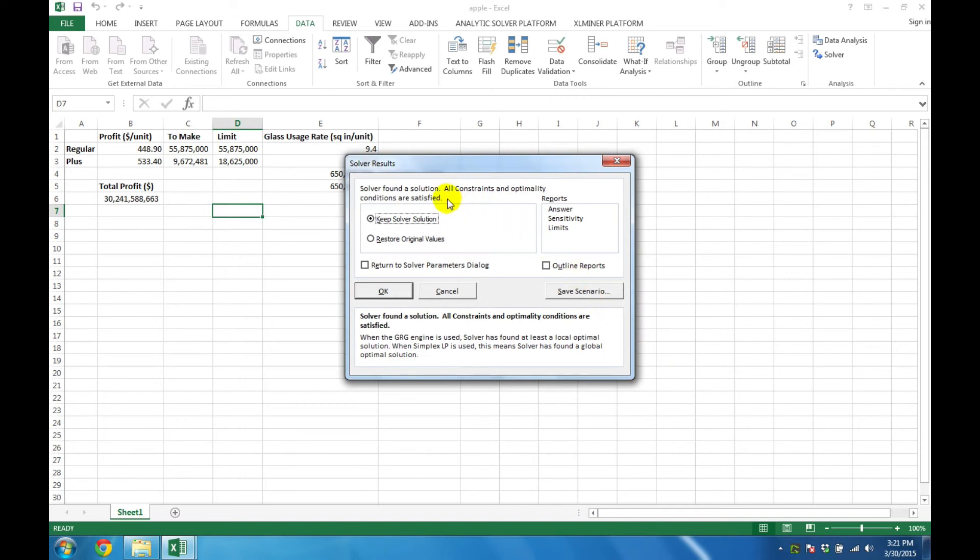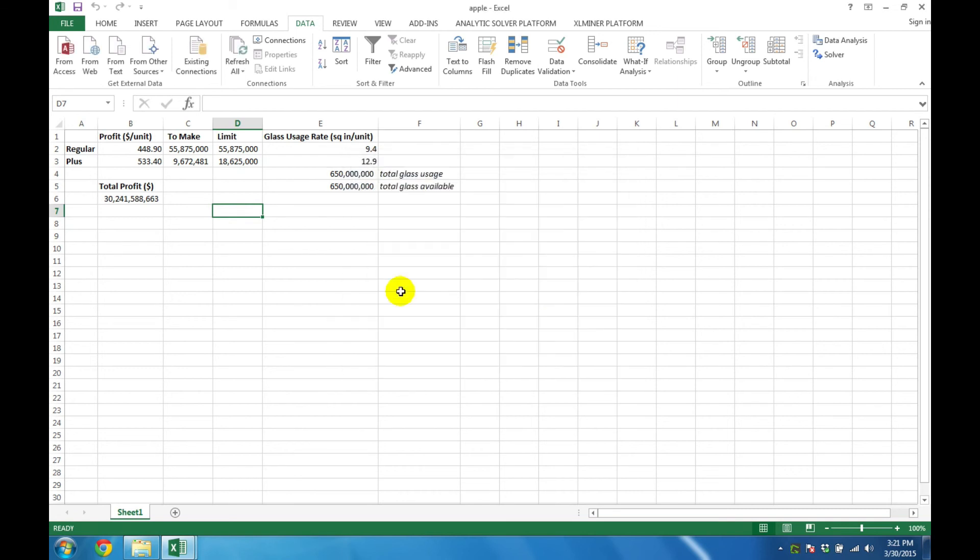Solver will find a solution for us, and then we can hit OK, and find that our optimal solution is now in the spreadsheet.